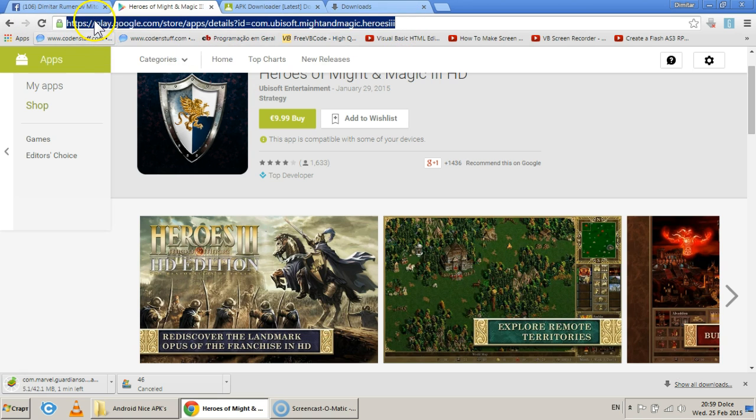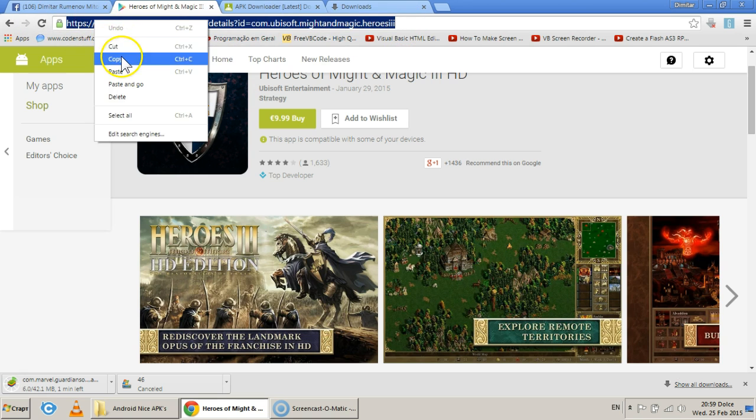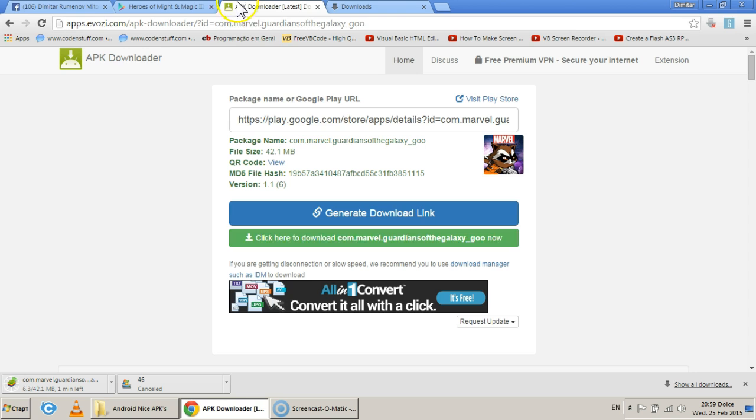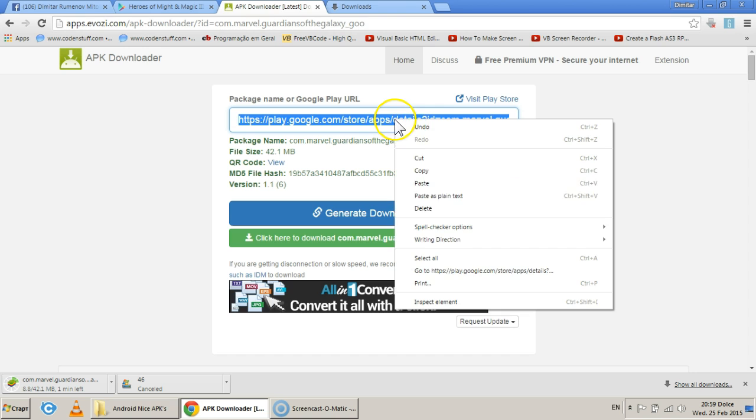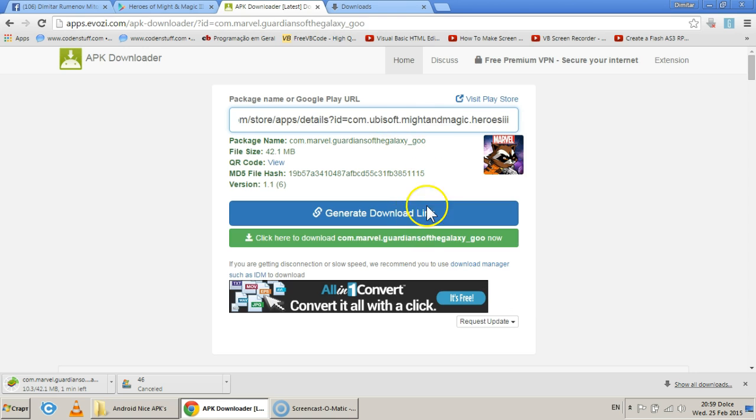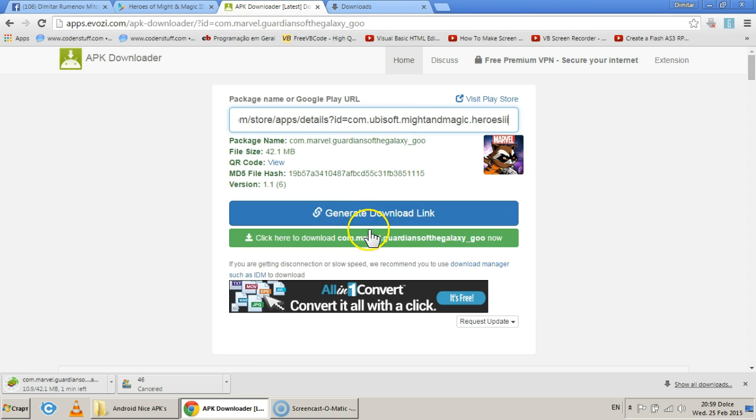Anyways, copy the link. And let's hope we have luck. If we have luck, I'll leave links in the description for both of those games, and you can decide whether you want them or not.